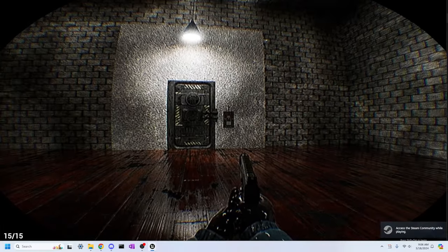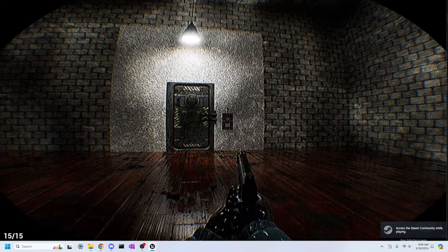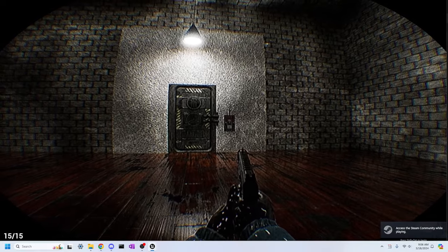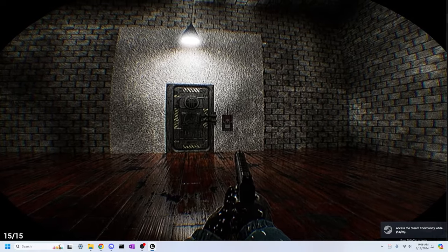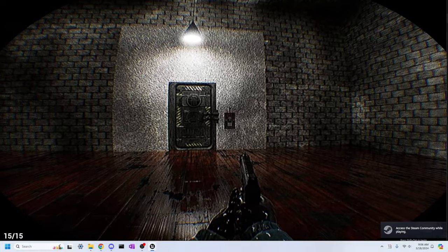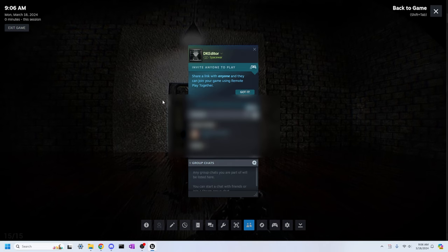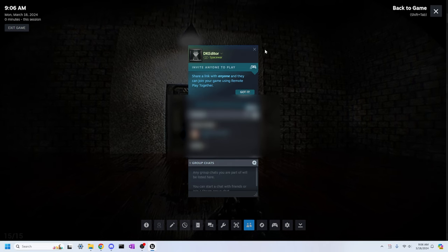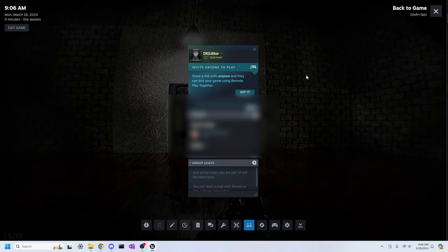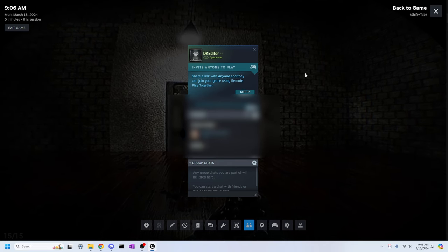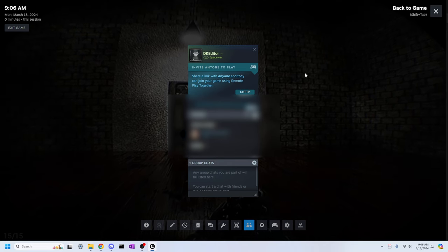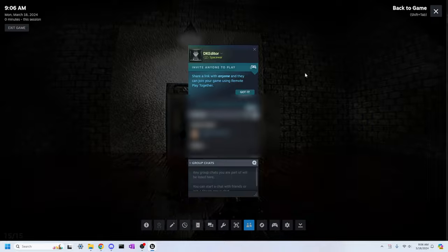I've implemented the Steam Overlay API as this game is going to be released on Steam at some point in time. Just by pressing shift and tab, you can bring up the Steam Overlay when playing the game, and I'm glad that it was very simple to do and not as complex as I thought it would be.